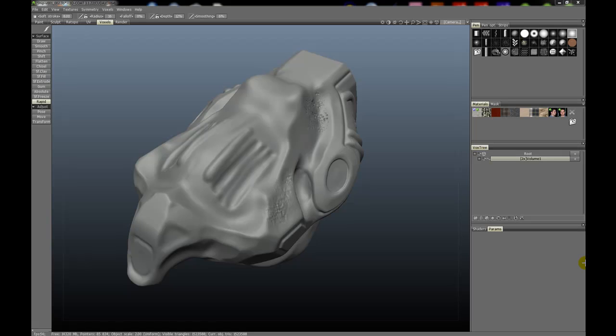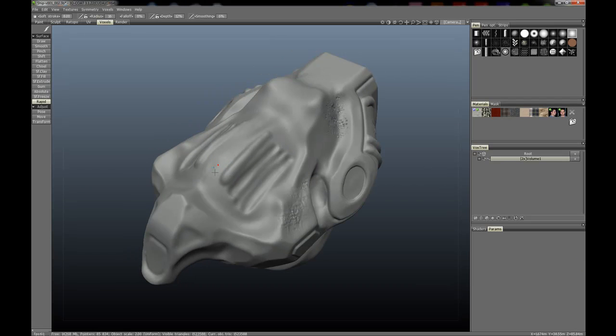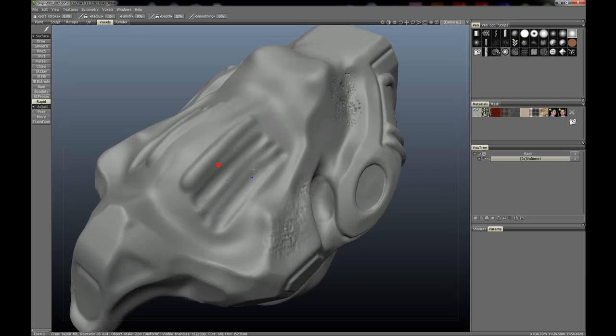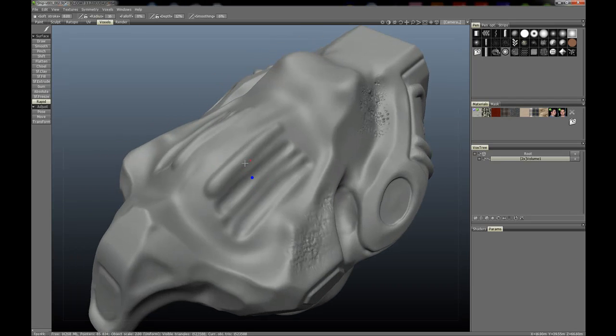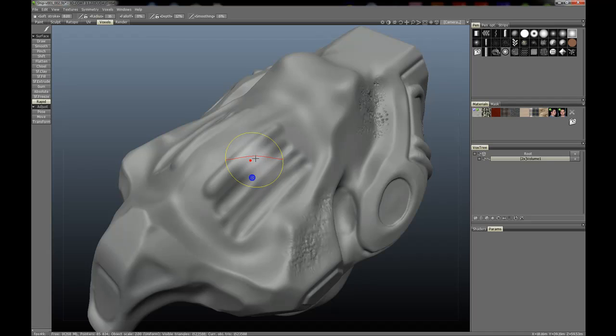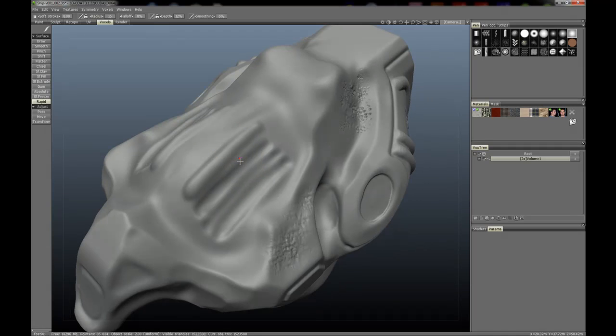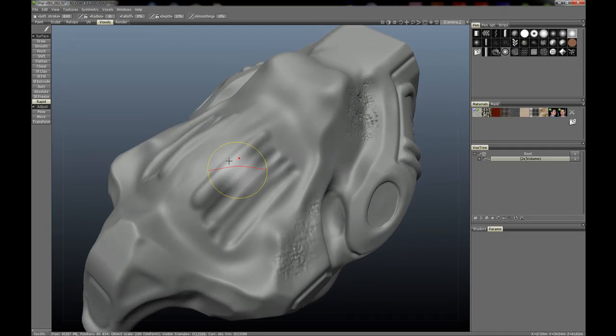The RapidBrush, which really hasn't changed much in 3D Coat 3.2, but still worth the video and worth mentioning, is a tool that allows you to place strokes rather quickly.